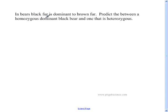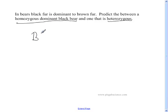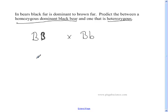In bears, black fur is dominant to brown fur. Predict the outcome between a homozygous dominant black bear and one that is heterozygous. Homozygous means same, dominant means capital. So we're going to use B's this time — capital B, capital B for homozygous dominant. And the heterozygous one is going to be different — hetero means different — so that's capital B, lowercase b. I'm going to make my Punnett square box.